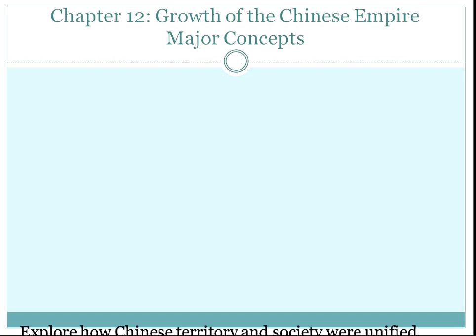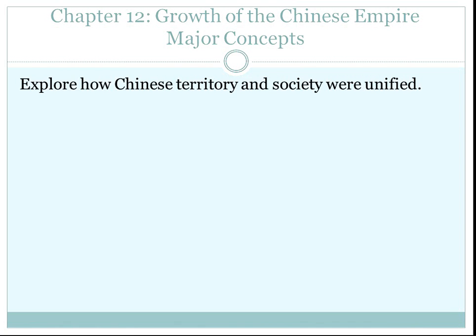Chapter 12: The Growth of the Chinese Empire. Major Concepts. Please have your note cards out so you can take notes and study for the test.